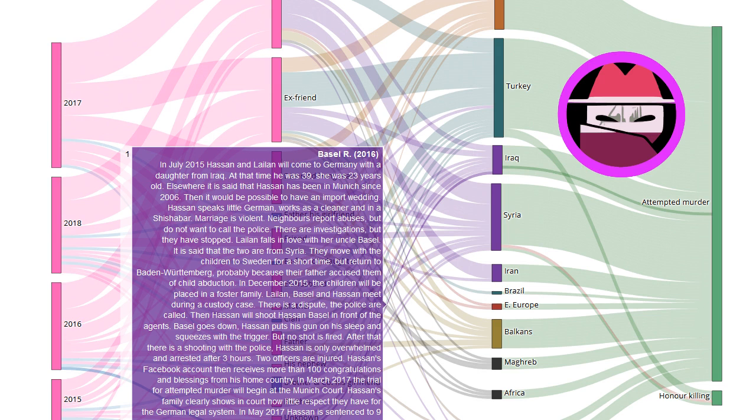In March 2017, the trial for attempted murder begins at the Munich court. Hassan's family clearly shows in court how little respect they have for the German legal system. In May 2017, Hassan is sentenced to nine years and six months imprisonment for attempted murder, not murder.